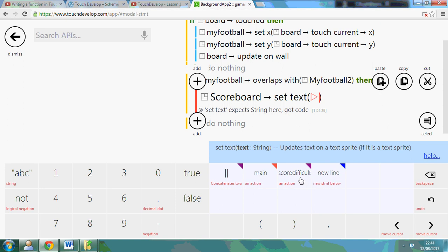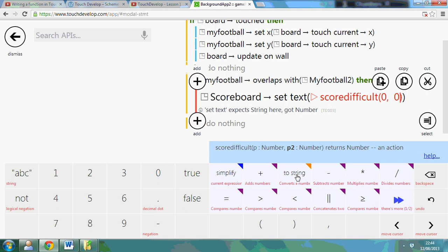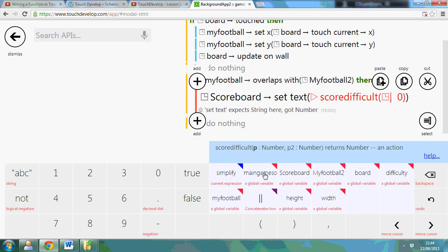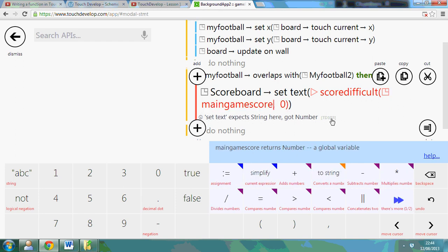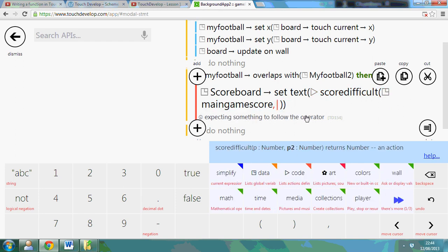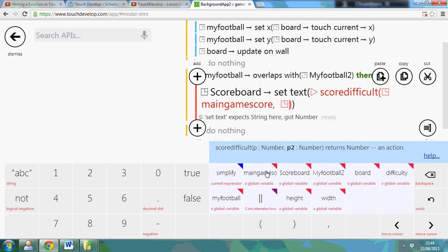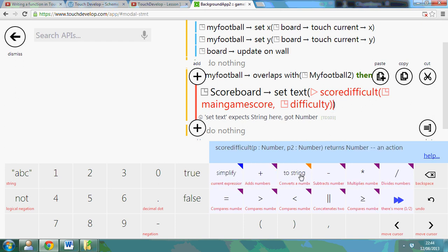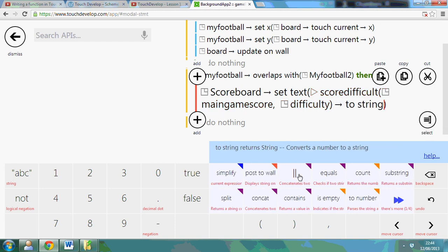So score difficult and what I can put in here is first of all I want my initial score. Data is the main game score. And this value is what it's going to be multiplied by. So main game score. I've got my difficulty of five. Then I need to make sure I set it back to text. So I've got the difficulty and the score.